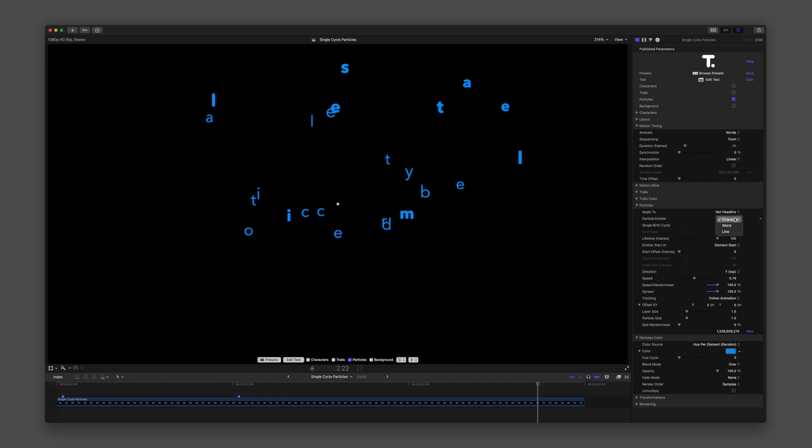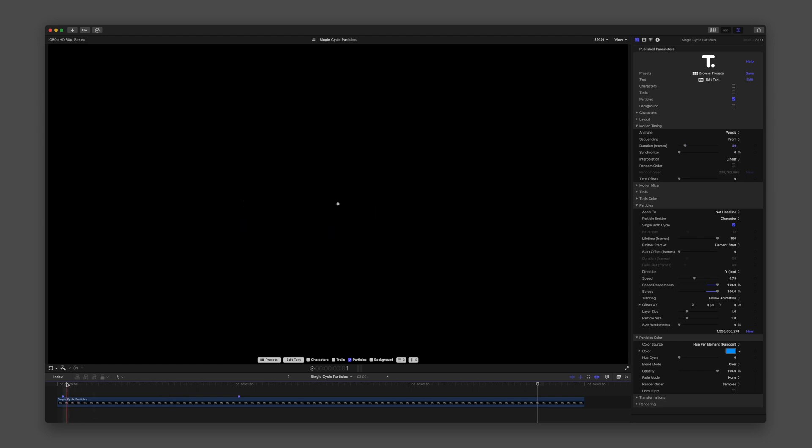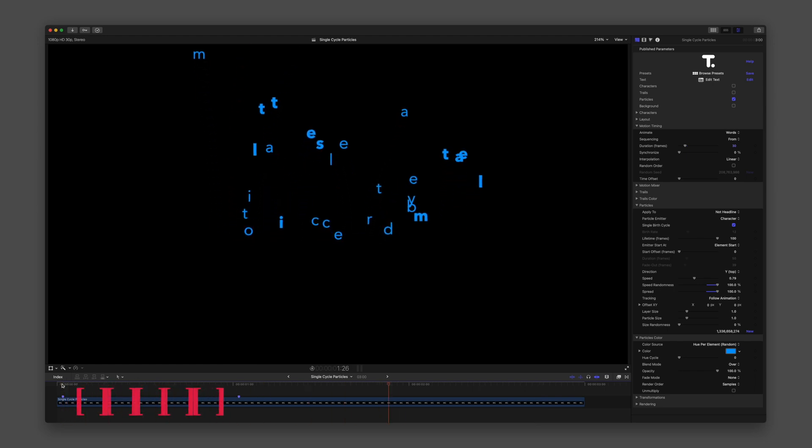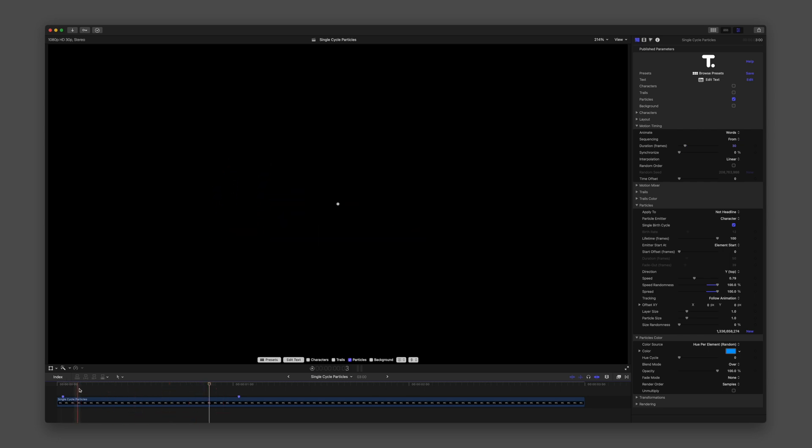Element Start begins emitting particles individually at the start of each Character, Word, or Line based on Duration, Synchronize, and Interpolation values.